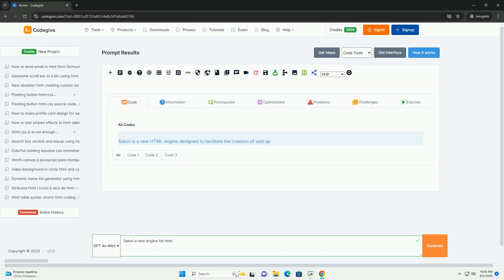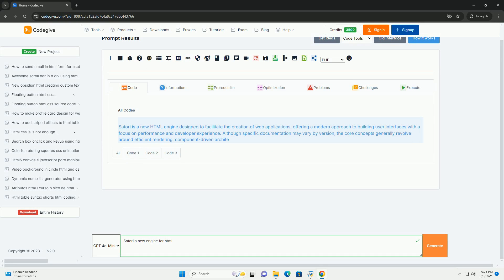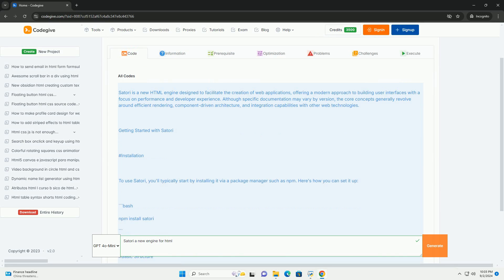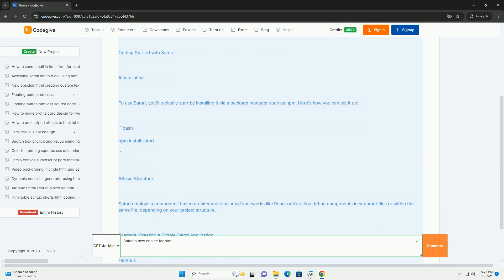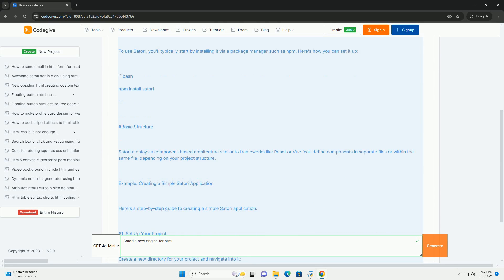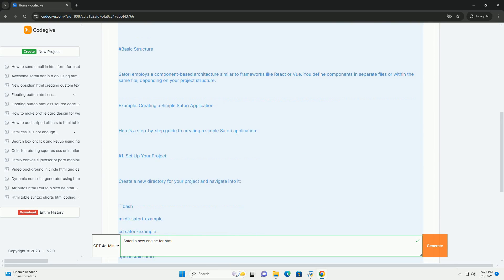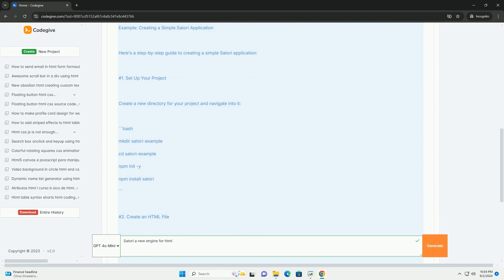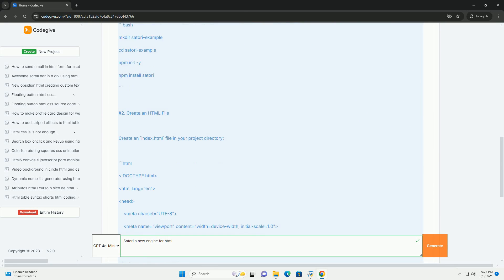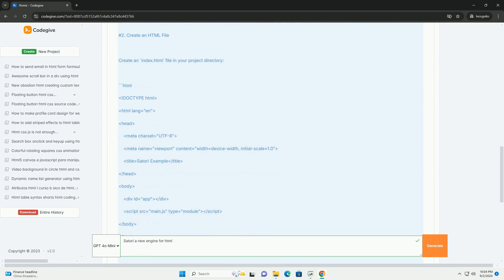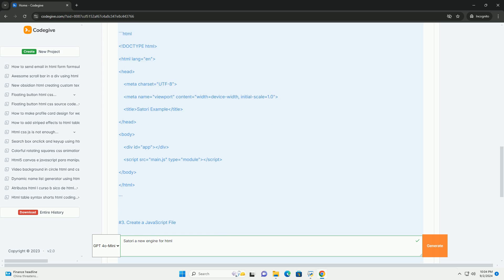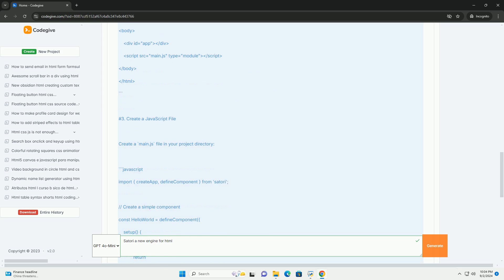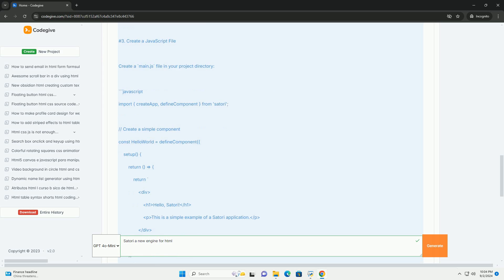Download the code from codegive.com, link in description. Satori is an innovative engine designed for creating content without the need for traditional coding. It aims to simplify the web development process by providing a user-friendly interface that allows users to design and deploy web pages seamlessly.